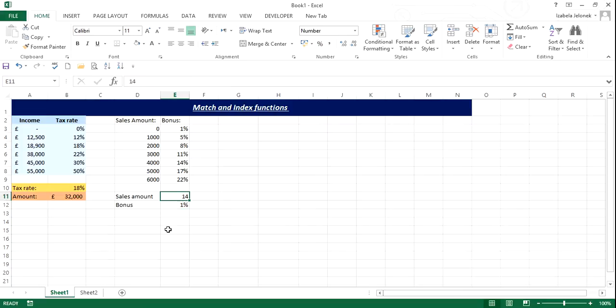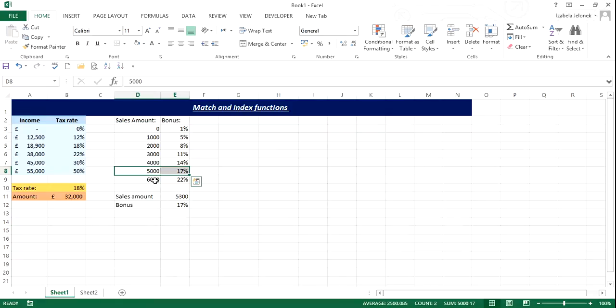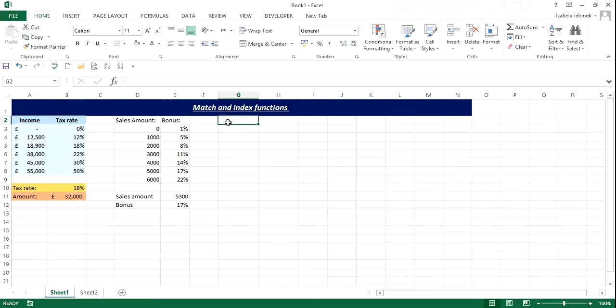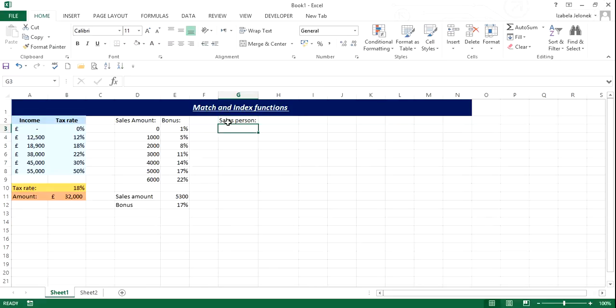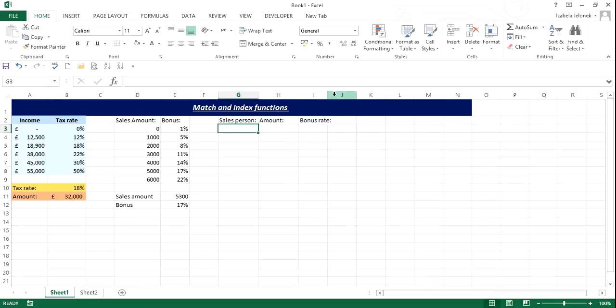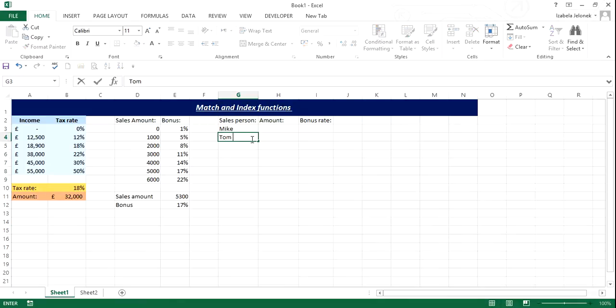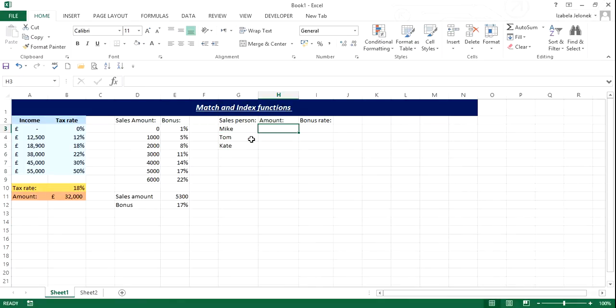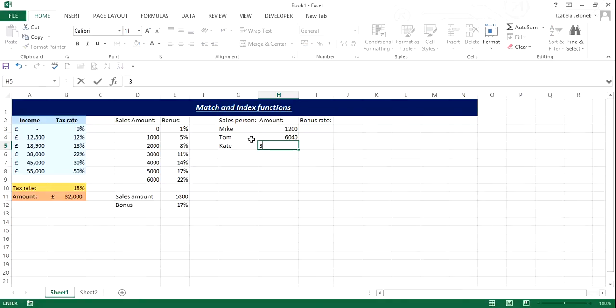So let's say for amount five thousand three hundred, seventeen percent. Yes, that's above five thousand, below six thousand, so it's seventeen percent. Perfect. So now we can use this formula to assign it to different people. Let's see, we have sales person, and we have amount, and then we have bonus rate. So let's just do it as a quick example. We have Mike, Tom and Kate, and Mike sold one thousand two hundred, Tom, six thousand and forty, and Kate three thousand two hundred, and the bonus rate.